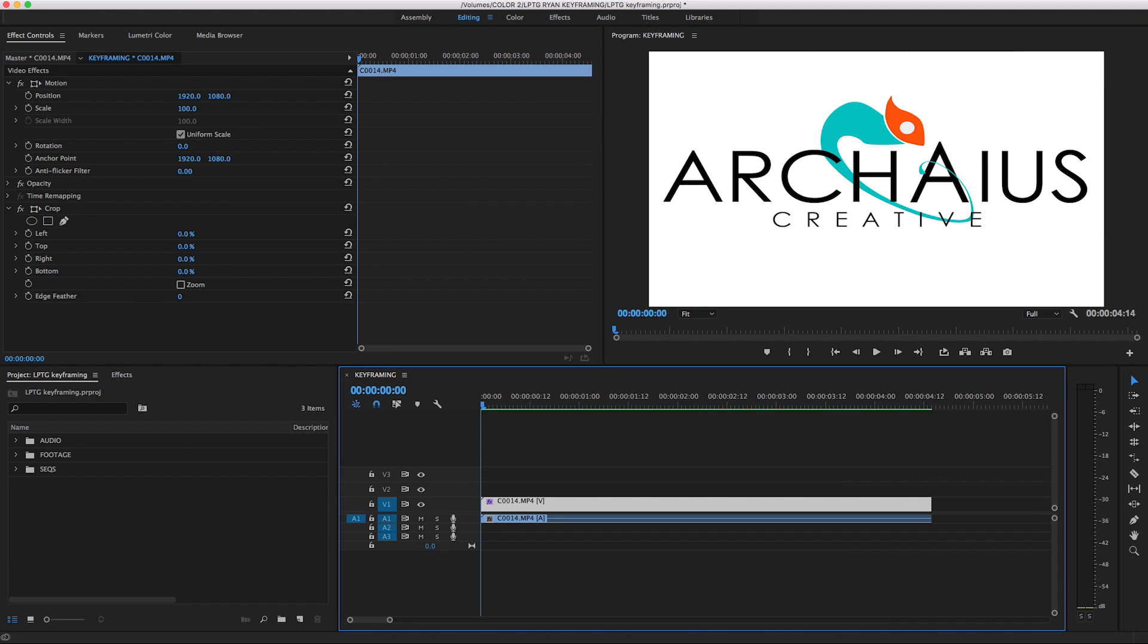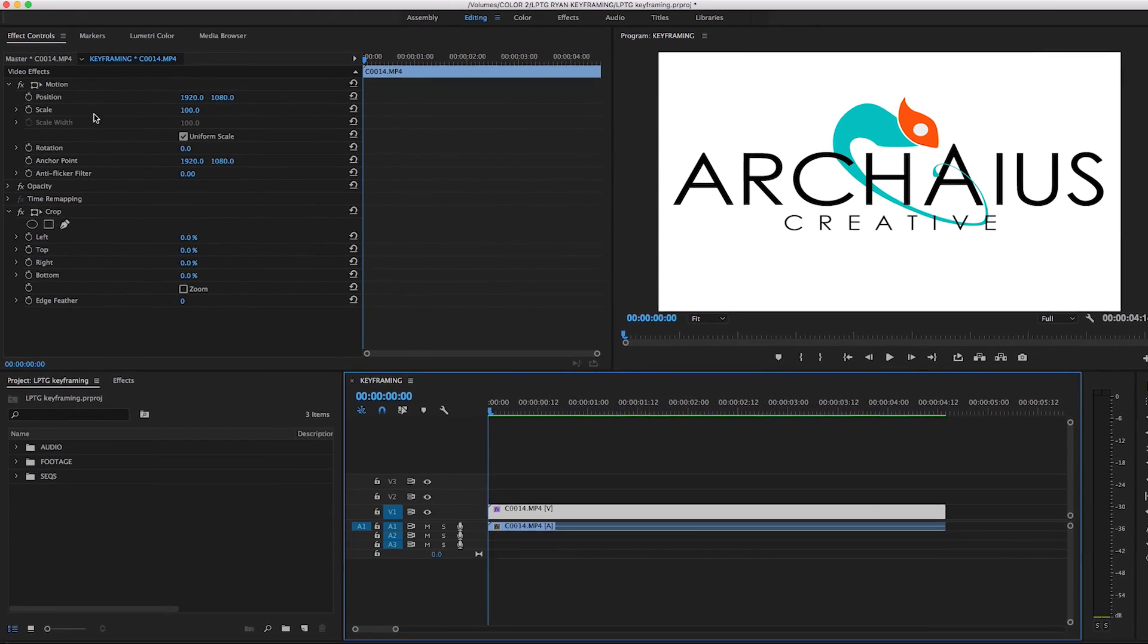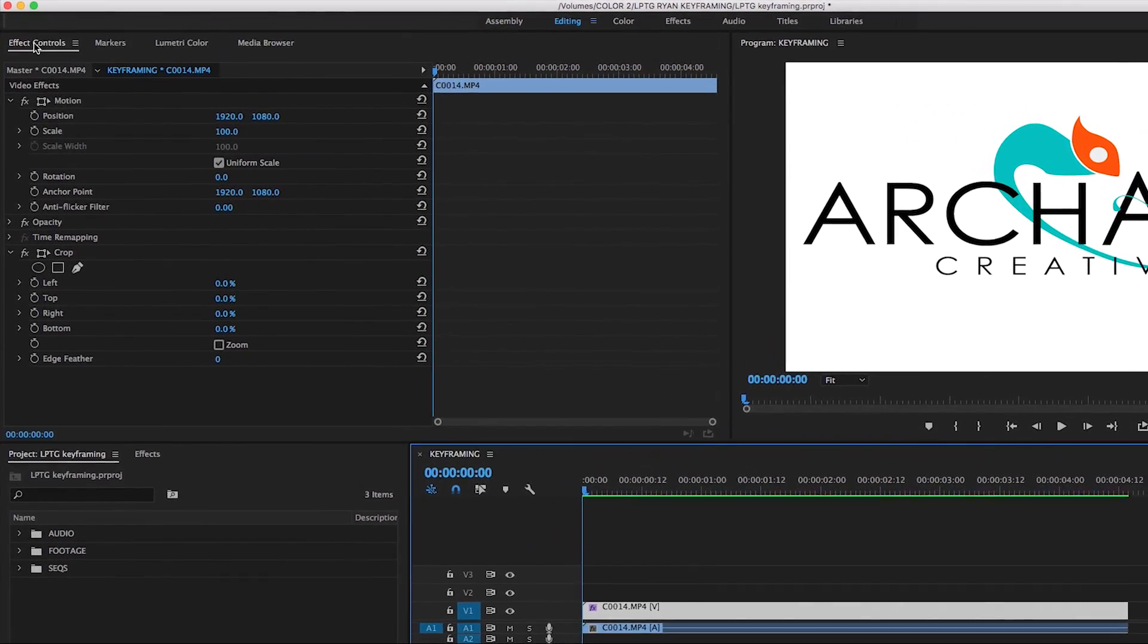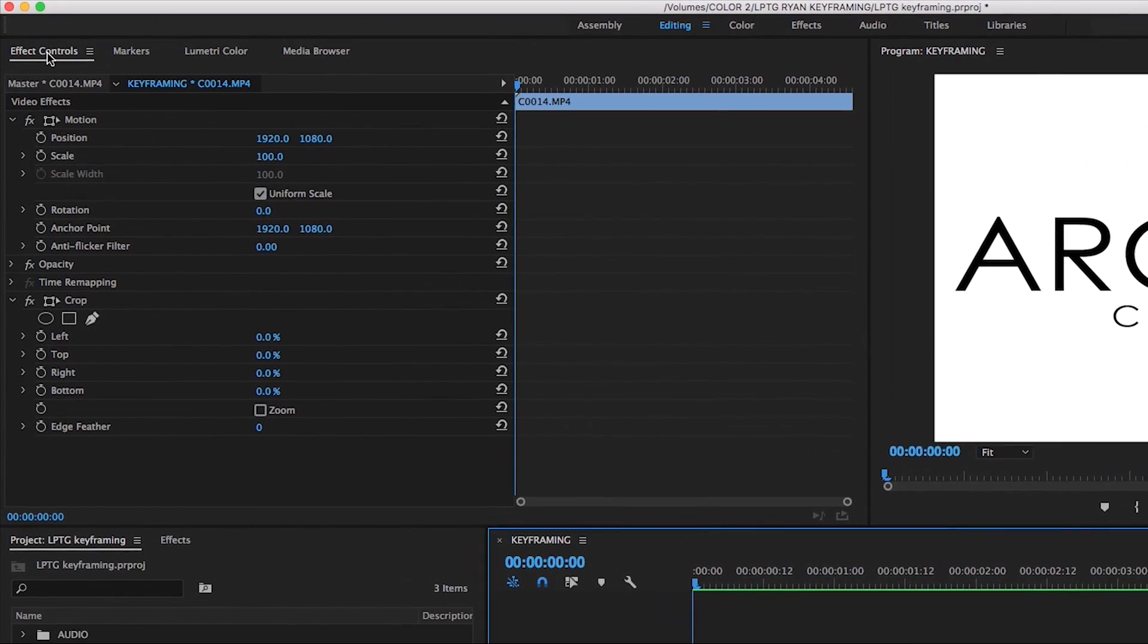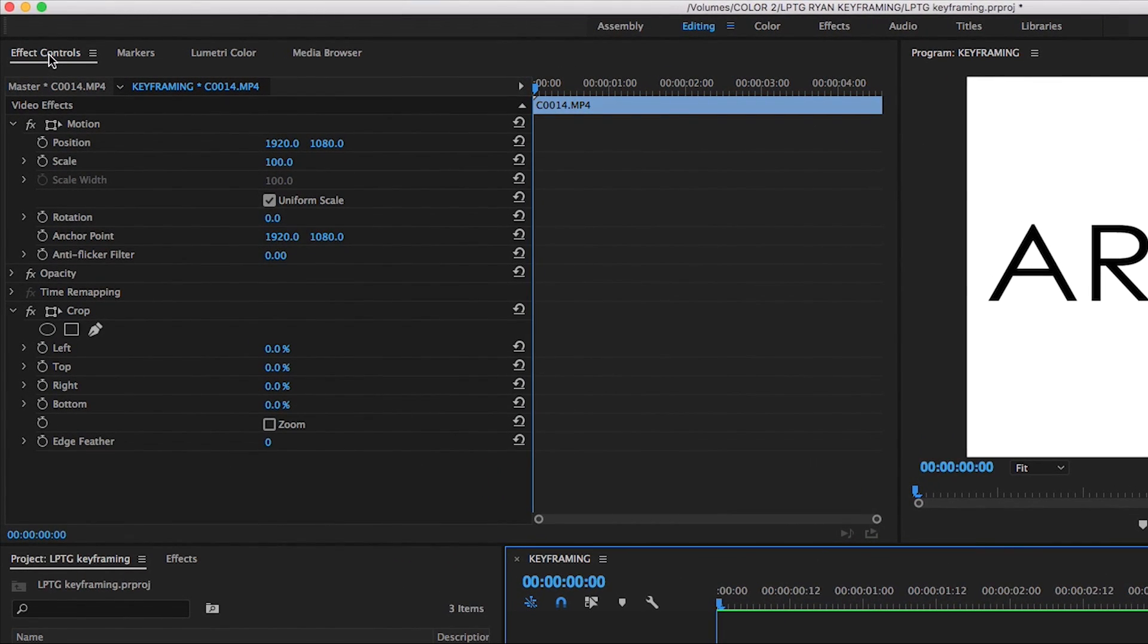In Premiere you can find your keyframing options under the Effect Controls tab. The Effect Controls tab is where you manipulate the attributes of a clip, such as Position, Scale, and Rotation. You can apply keyframing to any of these, or all of them if you want.